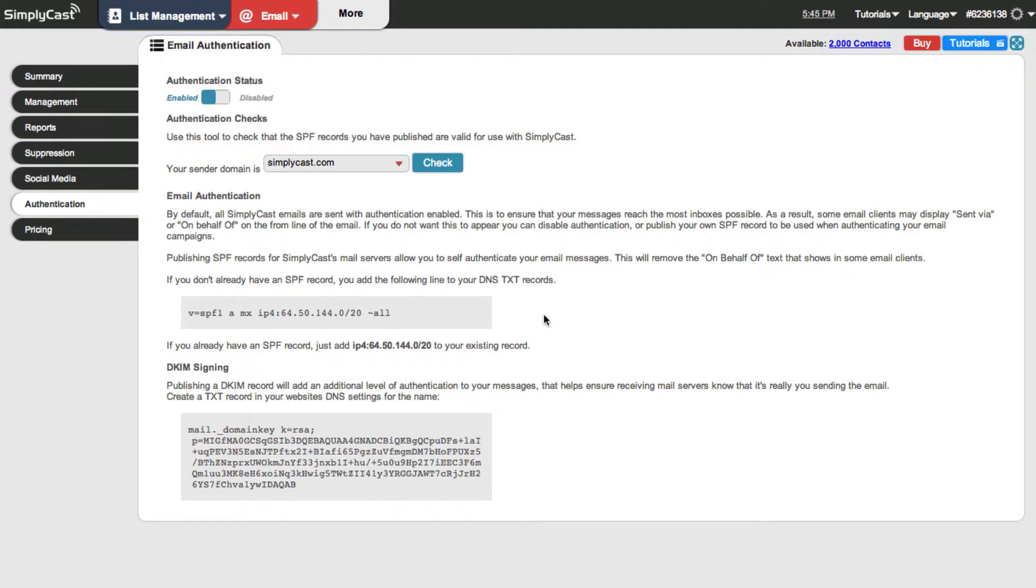If this sounds a little bit technical, perhaps it is. I recommend contacting your mail server administrator or someone that manages your domain and having them make these changes for you.